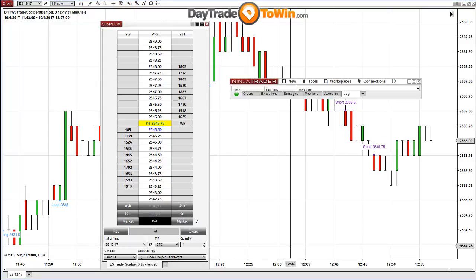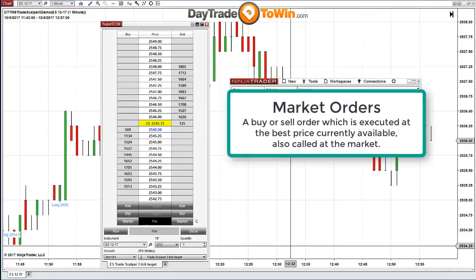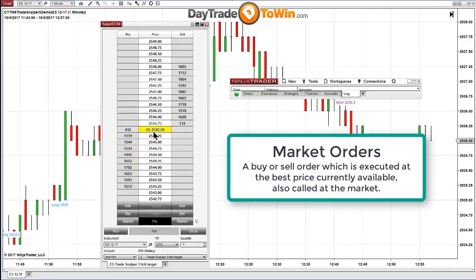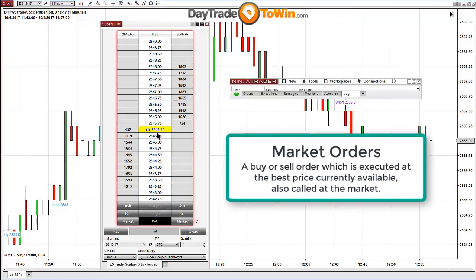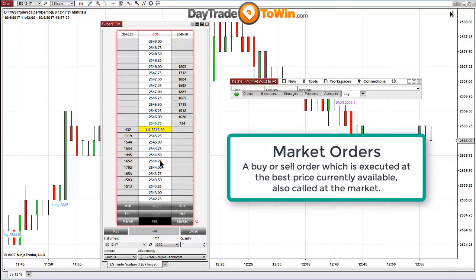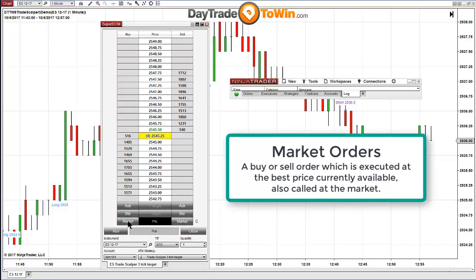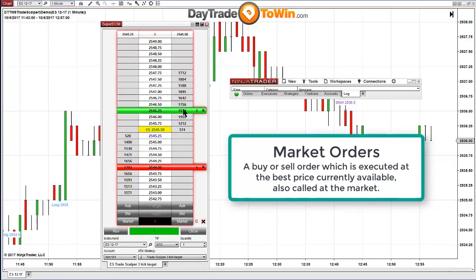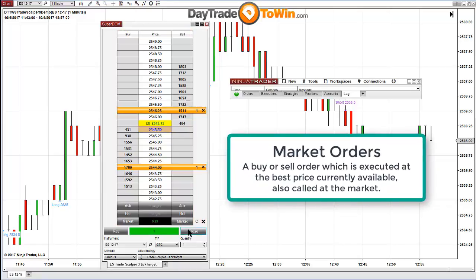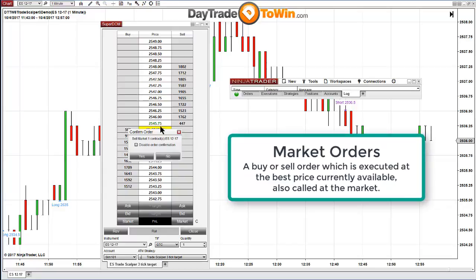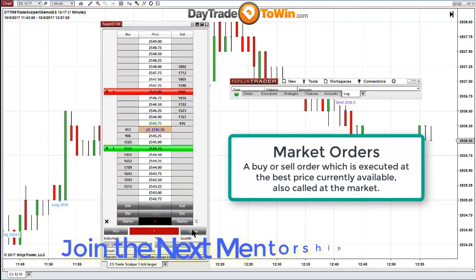There are three different types of orders you're probably going to start working with. The most common is a market order, where you enter either as a buyer or a seller directly at the current market price. You can expect a tick of slippage under normal circumstances on the E-mini S&P. If you enter as a buyer, you'd click on the left column, and the ATM strategy takes care of the targets and stops. Or as a seller, you click the Market button on the right column and you're selling directly at the market price.